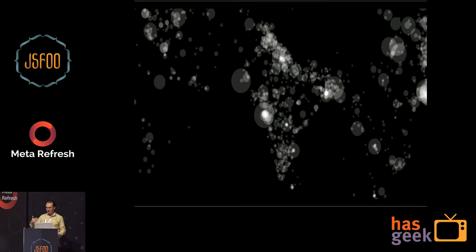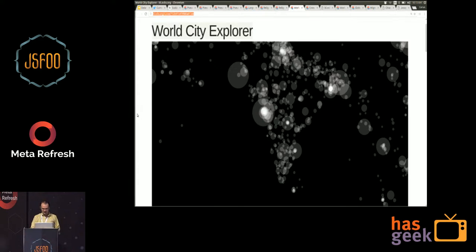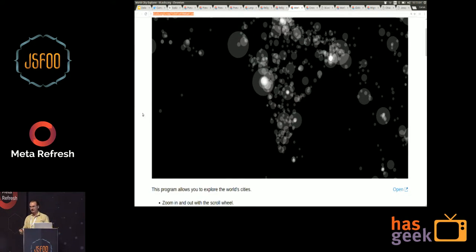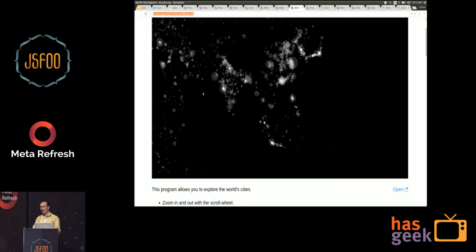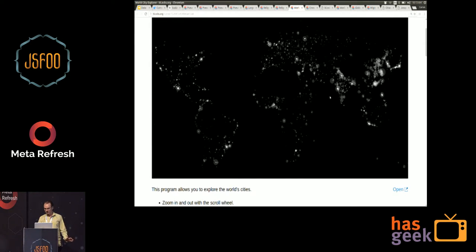Going back to the telescope analogy, you can zoom into one part of the world and see what it looks like around there. This visualization is essentially a scatter plot — there are circles, and each circle corresponds to a city. There's zooming here, which is another common interaction in visualization. You can zoom out and it's just circles, but you still get a sense of the world map.